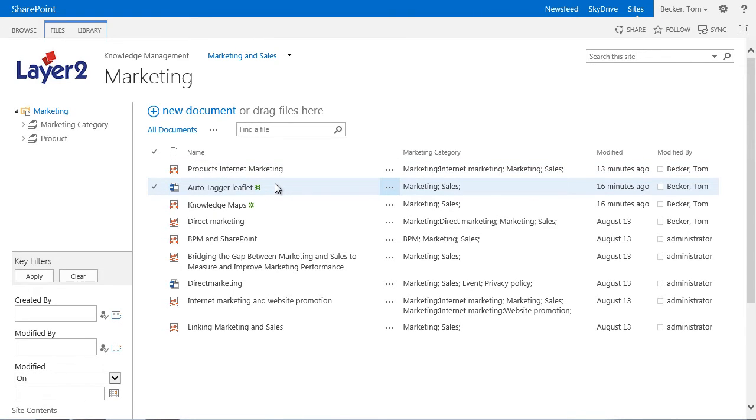To determine specific metadata, the Autotagger analyzes the title and content of the document, as well as the already existing metadata and the context of the document, for example the library or folder. The Autotagger matches this information, for example the filename, with the given categories. In our demonstration, we will match the content with our term set Sales and Marketing.